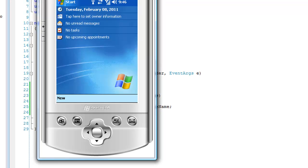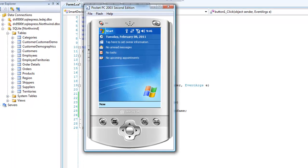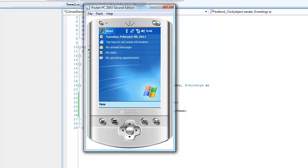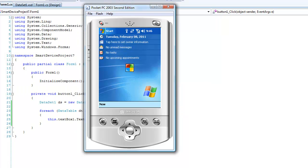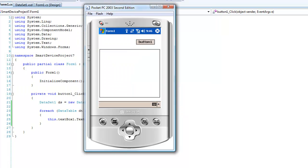We will go to our emulator which is running in the background already. Visual Studio is compiling our form, now it's uploading it up to our emulator. There's our form. When I click this button, it should loop through, instantiate the dataset, and then loop through the tables within that dataset. It takes a couple seconds to get that data connection going. And you can see: Customers, Employees, Order Details, Orders.